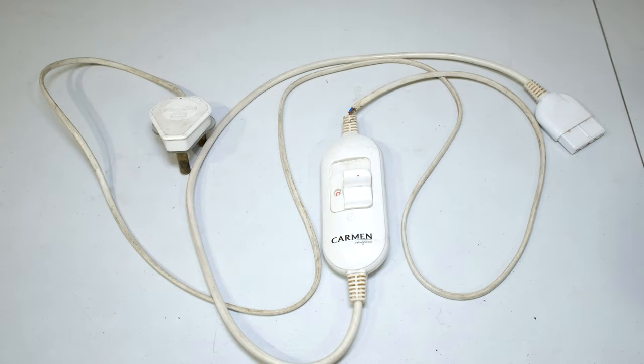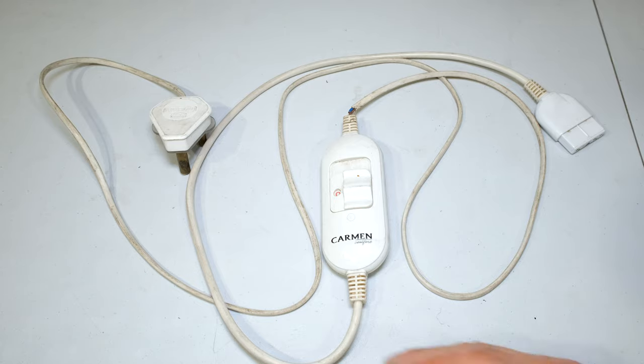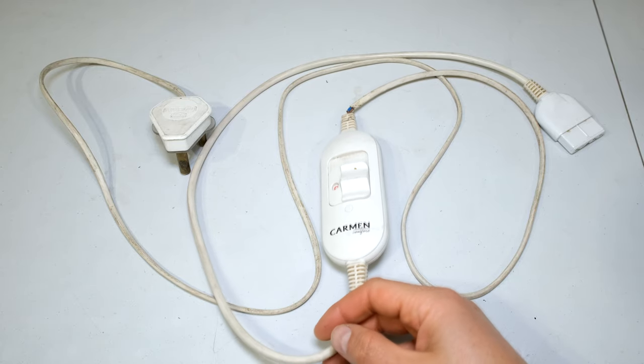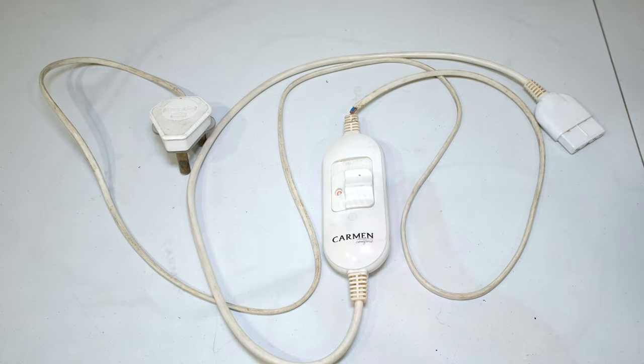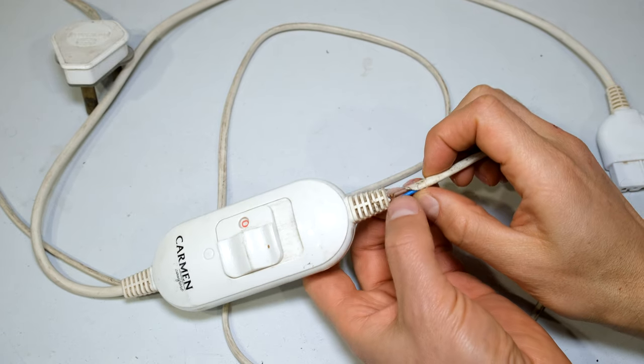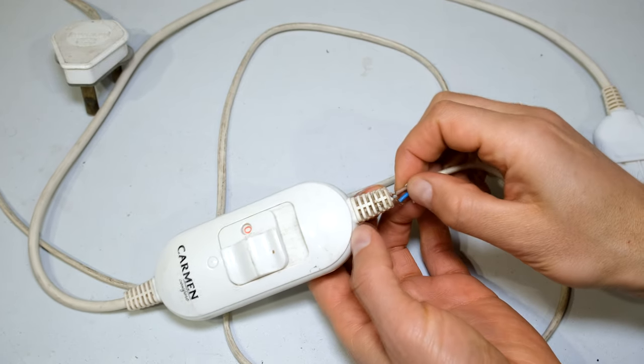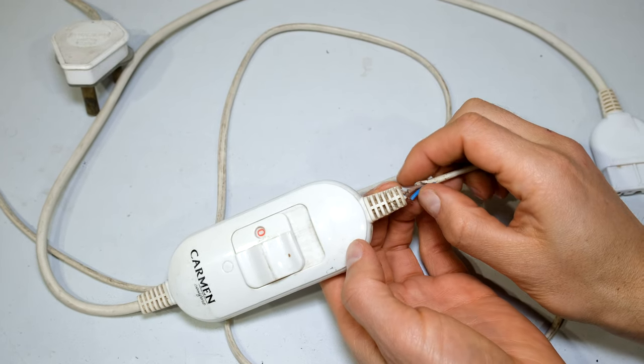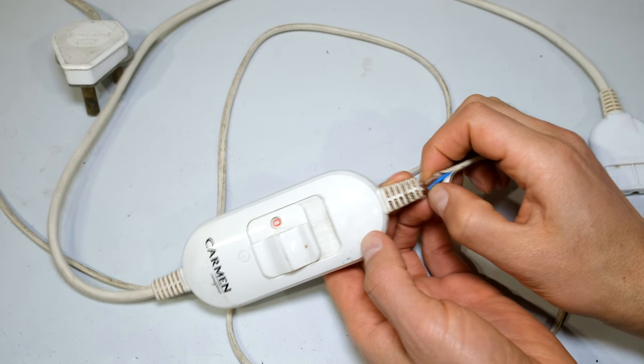Hi, in this video I'm going to demonstrate how to fix a heated blanket controller. This is the controller for a heated blanket, and as you can see over here, we've got the exposed wires which have now become a shock hazard.